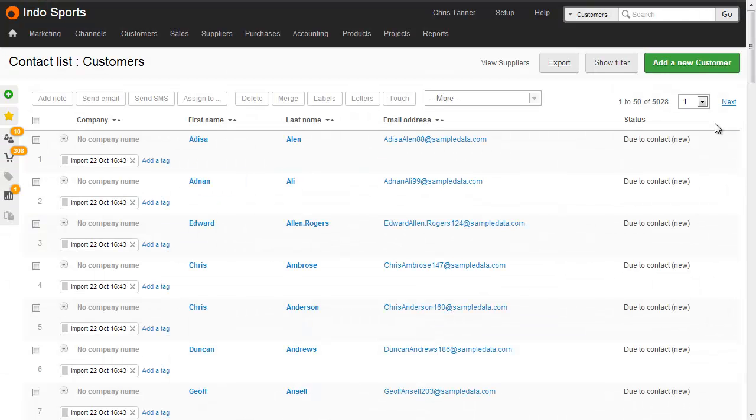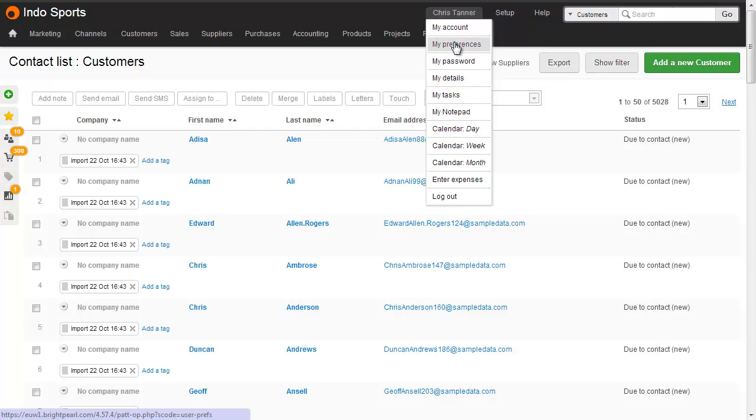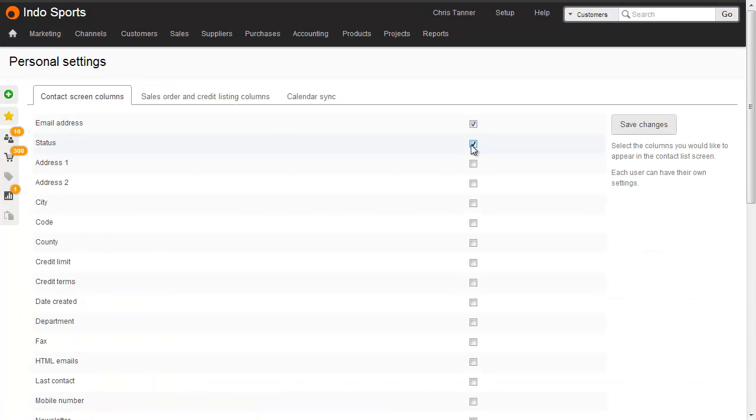You can add status as a column on your contact list by hovering over your name, clicking my preferences, choosing status from the select boxes, drag it into the right order, and then save changes.